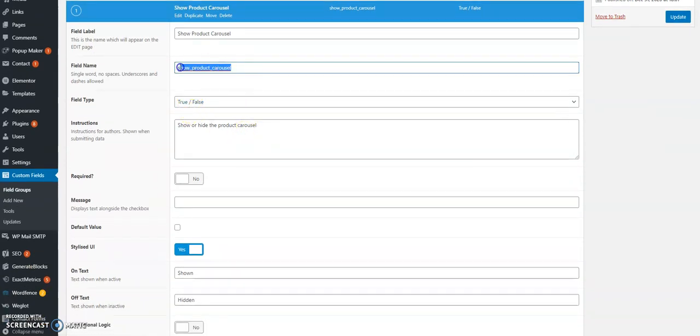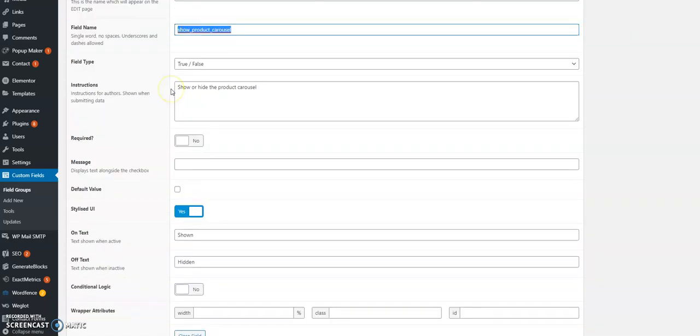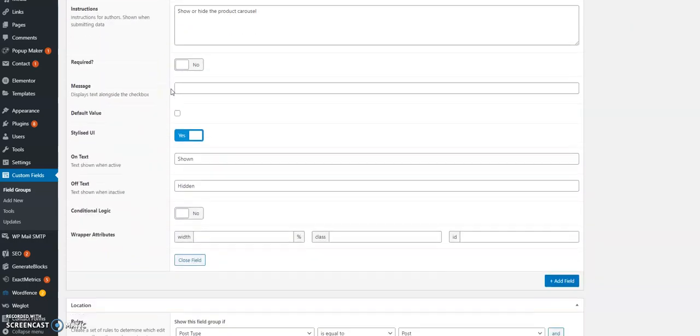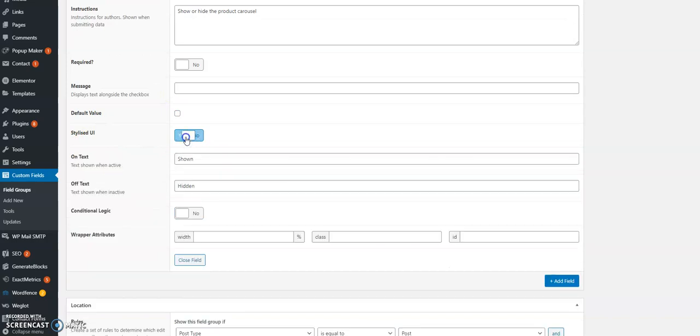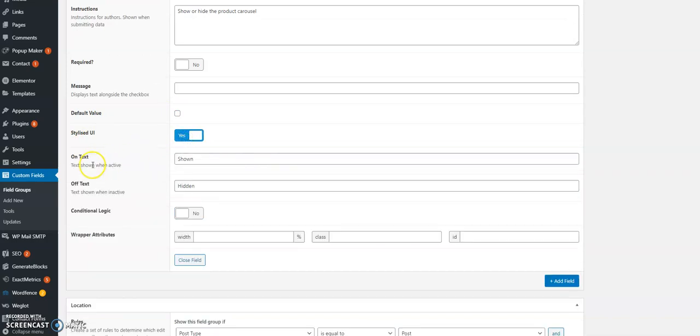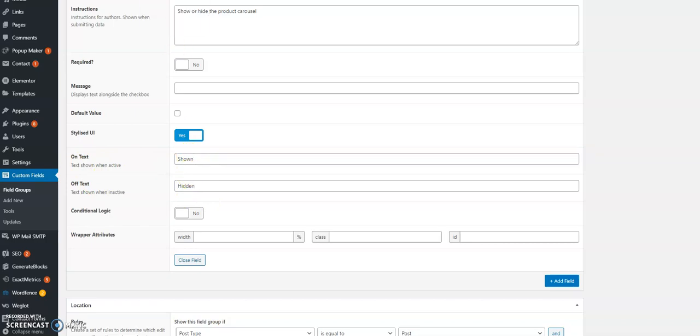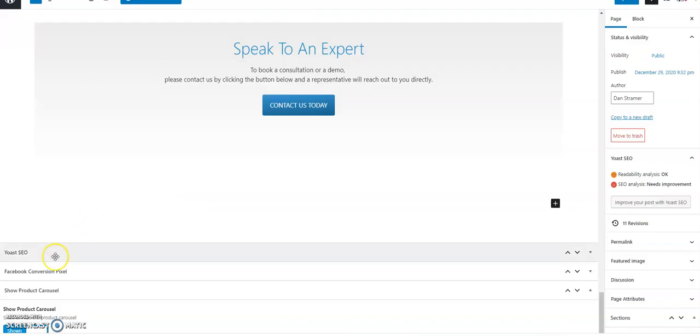And this is the field name which is important for the function to show up. I make it a stylized UI rather than a regular checkbox. The on text would be shown and the off text would be hidden. This is to create this toggle here which is at the bottom of the page.